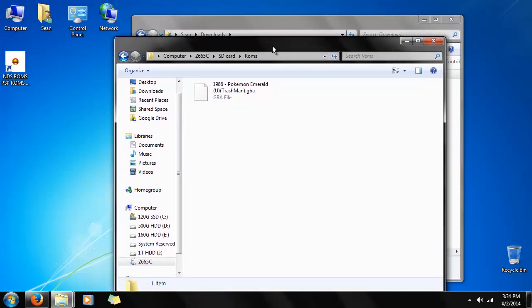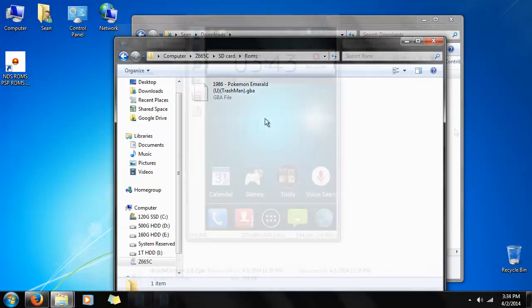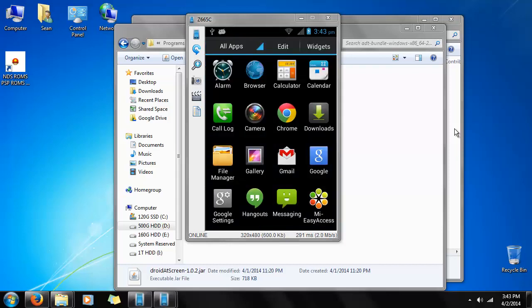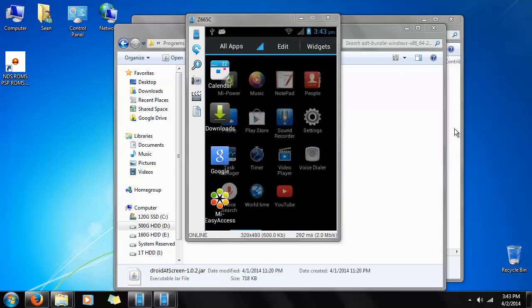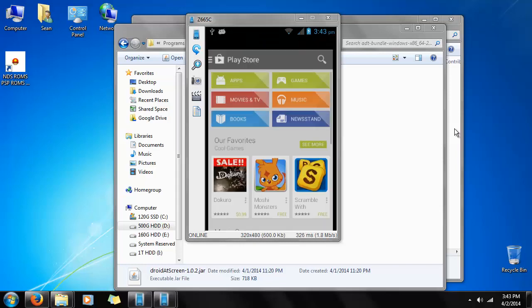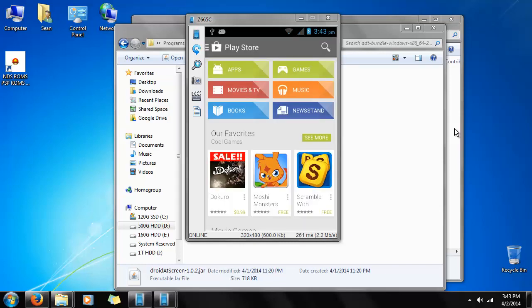Next part is we need to get the emulator. For that, we need to get on our phones and get into the Google Play Store. Now that we're in our phone, let's pull up our apps. Scroll over and look for Play Store or Google Play. Tap it, pull up Play Store.